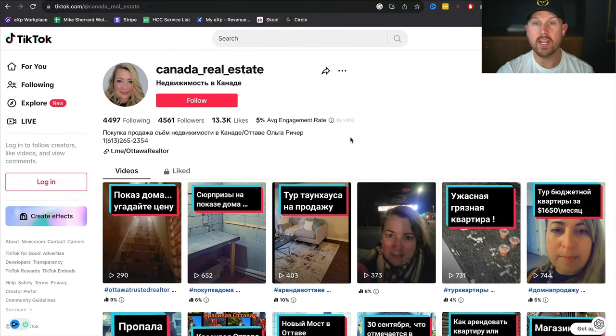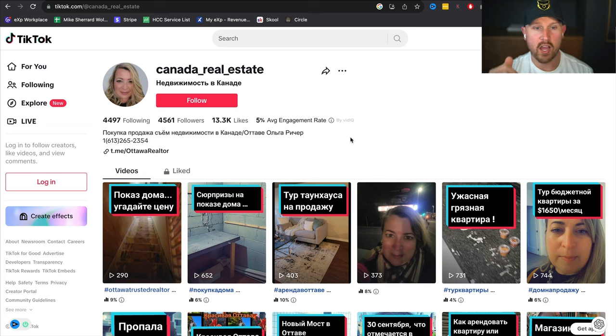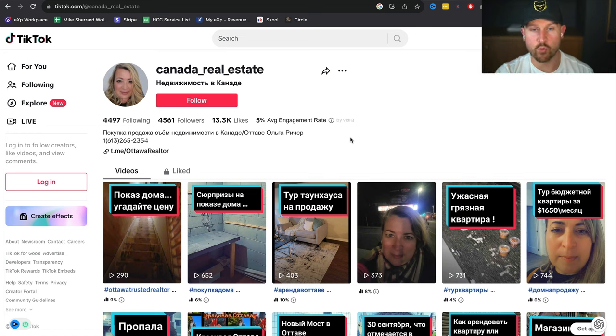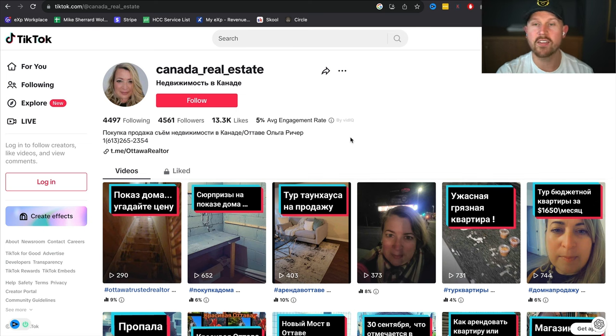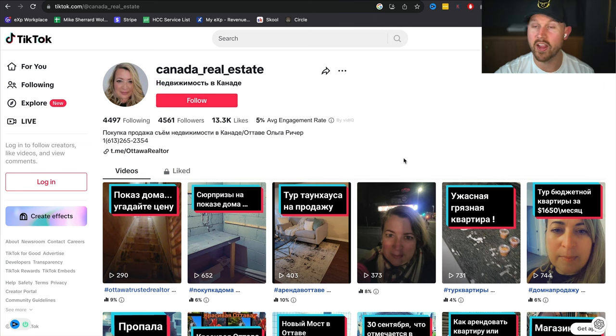It might not be thousands of views, there are some videos that have thousands of views, but the engagement because it's so niche specific based on the language is absolutely incredible. So if you speak a different language - Spanish, Hindi, Punjabi, French, Russian, whatever it might be - it's really great for you to look into this because as you can see, Canada real estate but all things in the native language, and she does amazing with this.